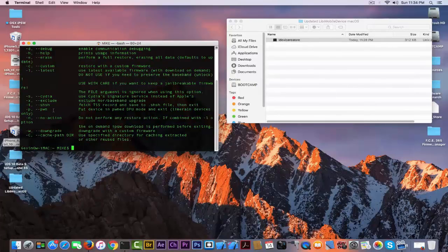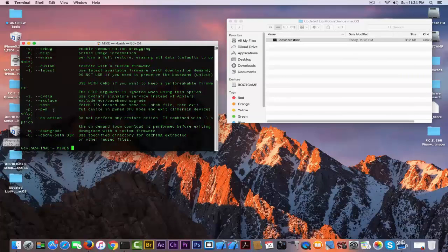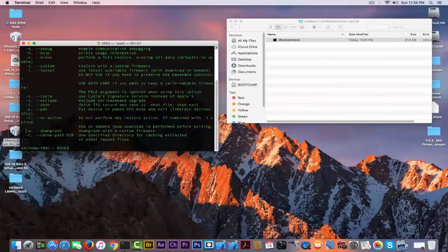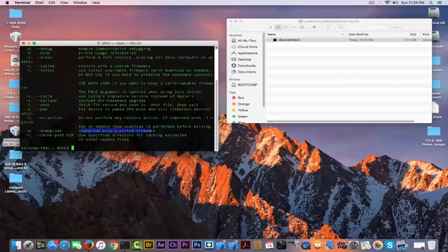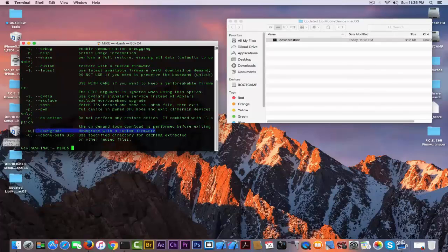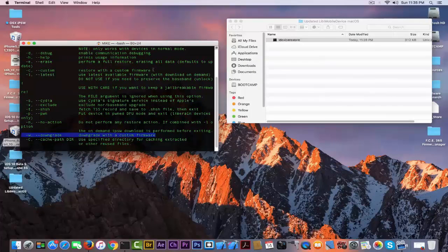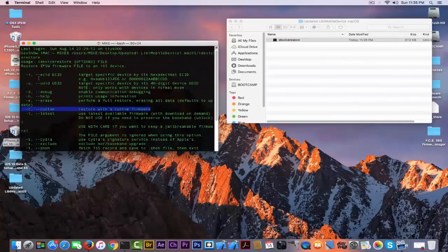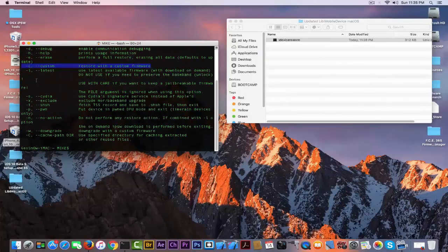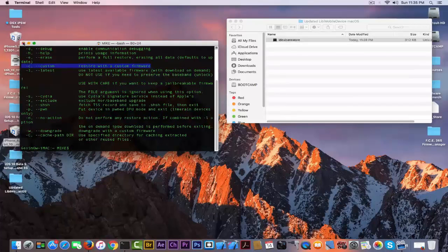This version, this particular version, has the dash W right here, which is downgrade, that helps you downgrade with a custom firmware. So custom firmwares are really took seriously as here as well if you have an exploit.